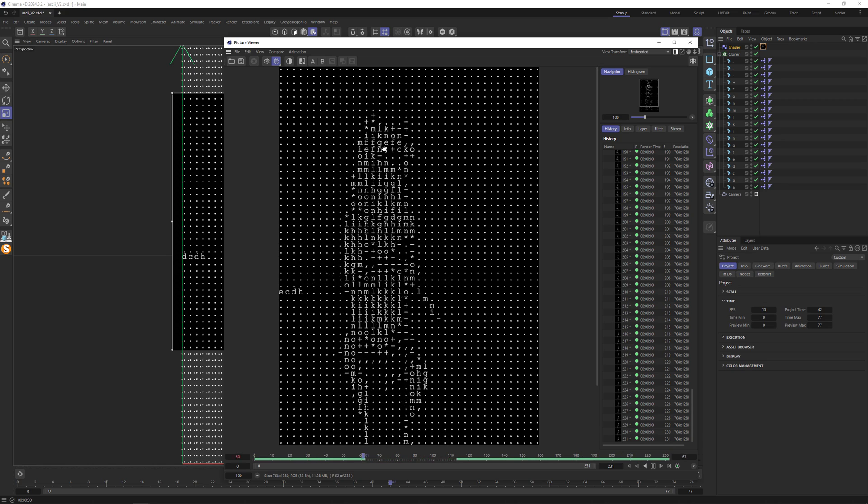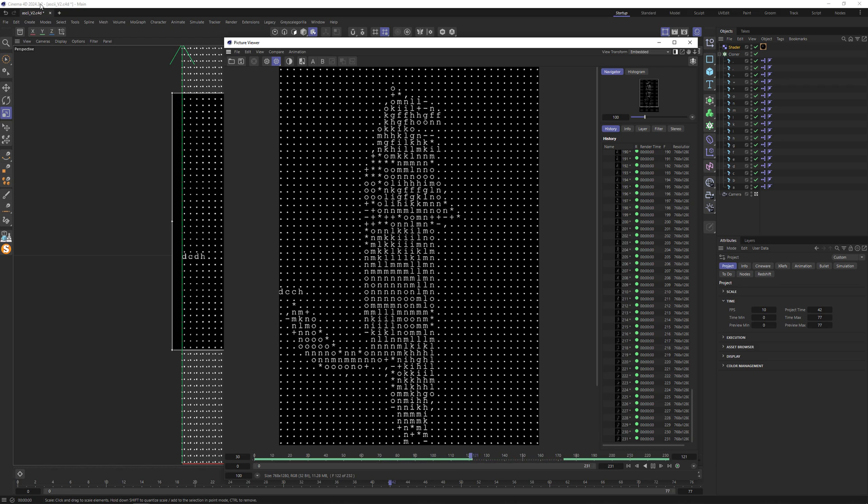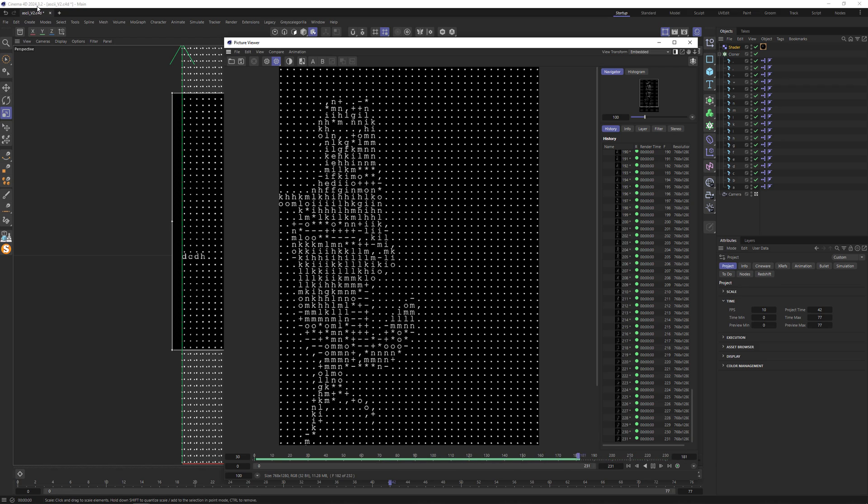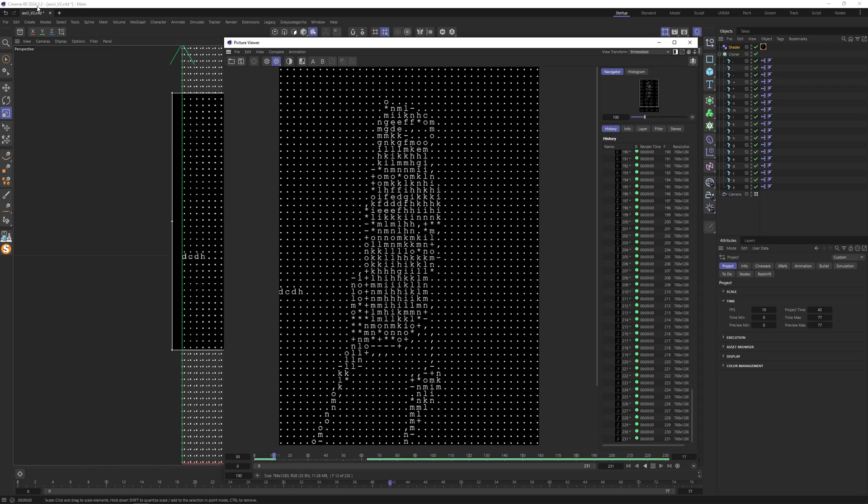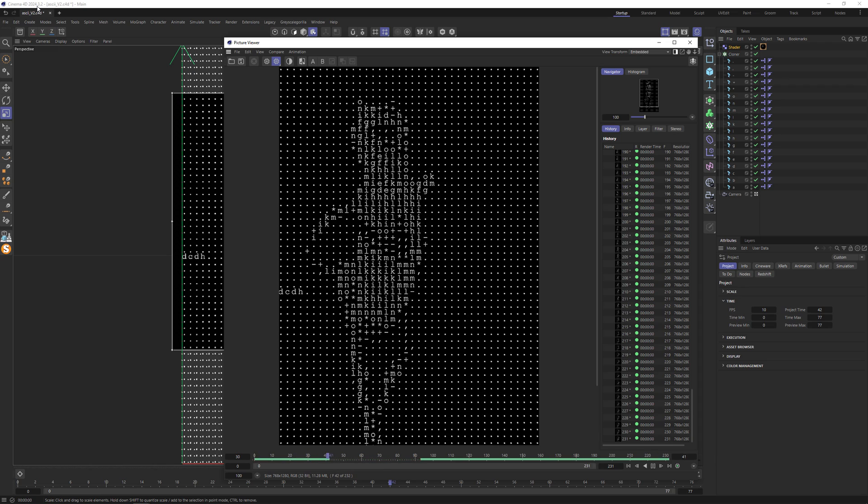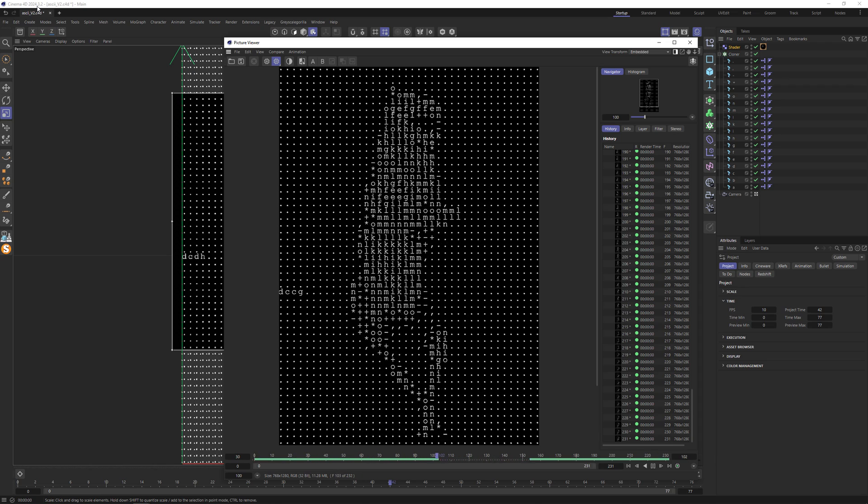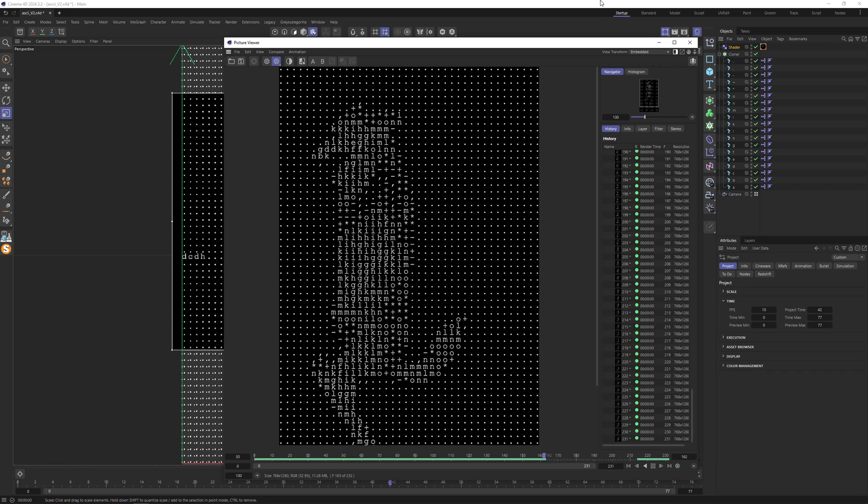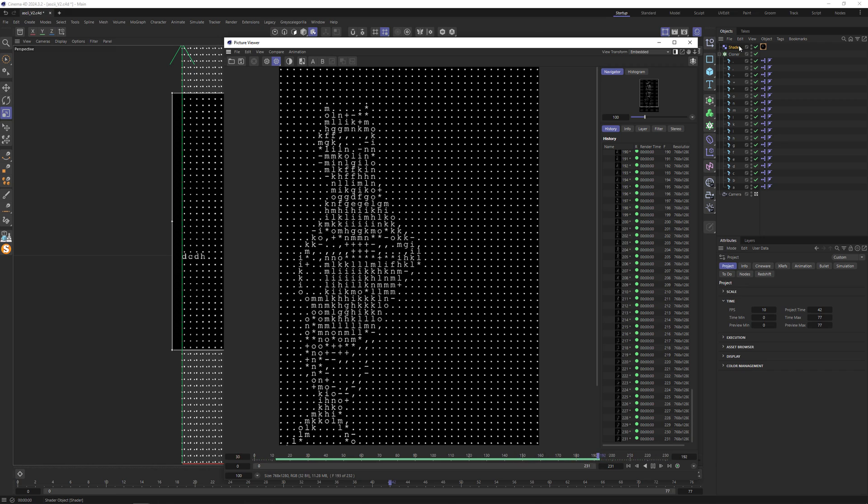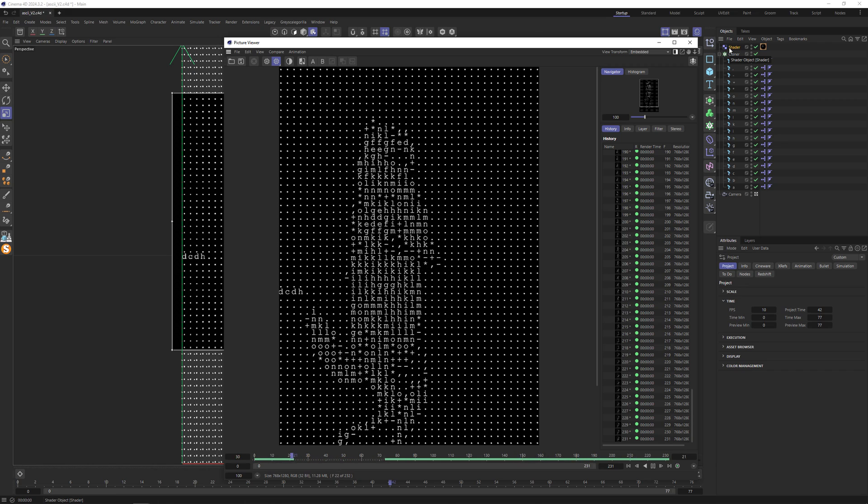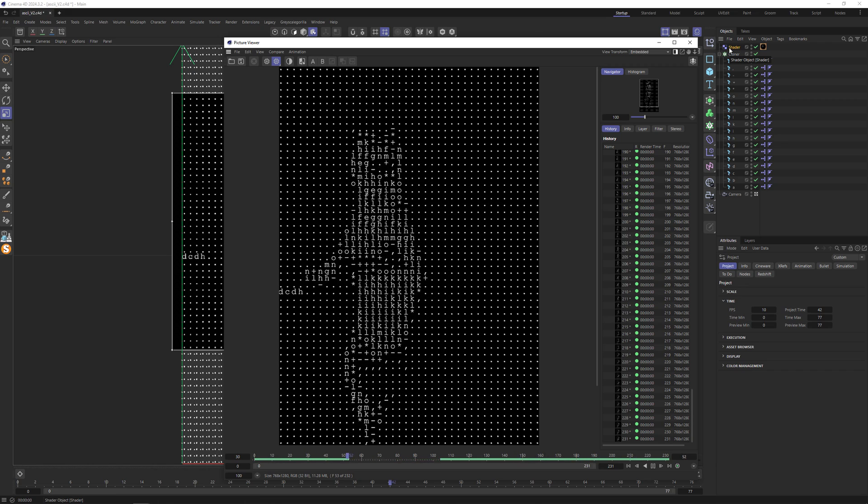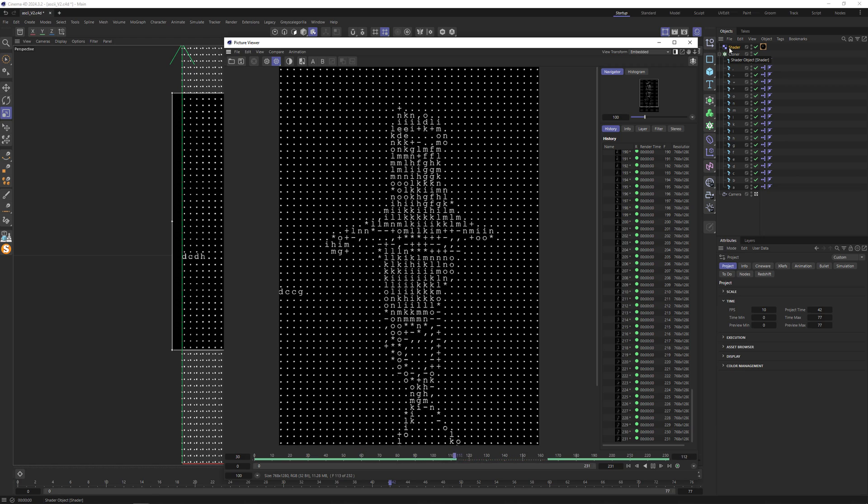In Cinema 4D, I was using 2024, but this technique I think is relative to all Maxon releases for the last 10 years where we have this shader effector. Thank you for your attention and have a nice day. Bye.